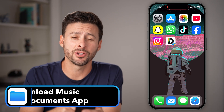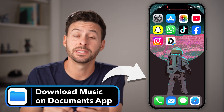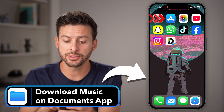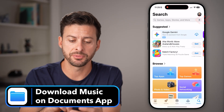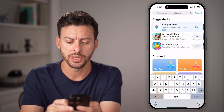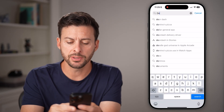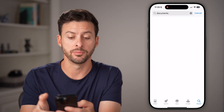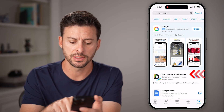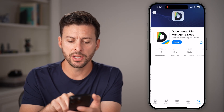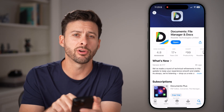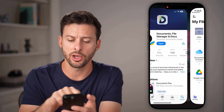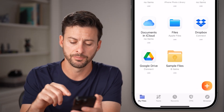Here's how to download music on the Documents app of your iPhone. Let's open up the App Store first and tap on Search. We're going to make sure you have the Documents app, so search for 'Documents' — and there it is. If you haven't already downloaded and installed it, hit Open once it's downloaded and installed.